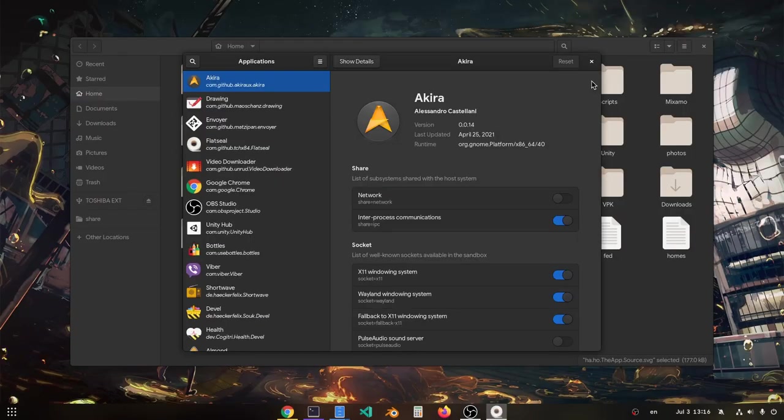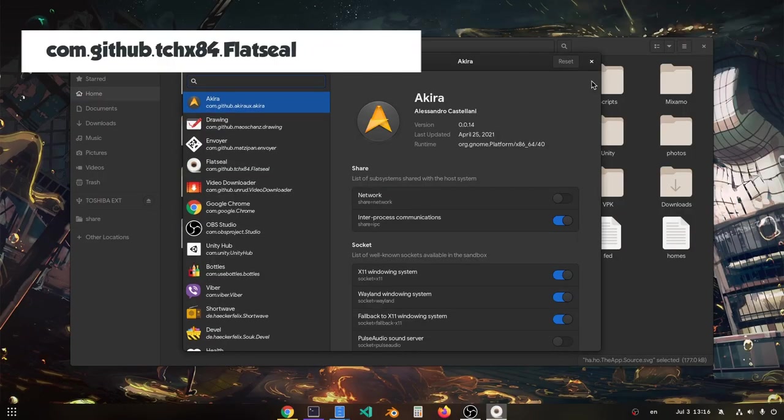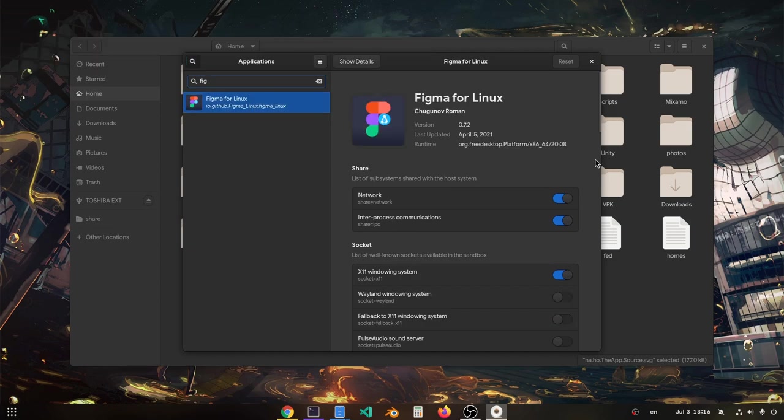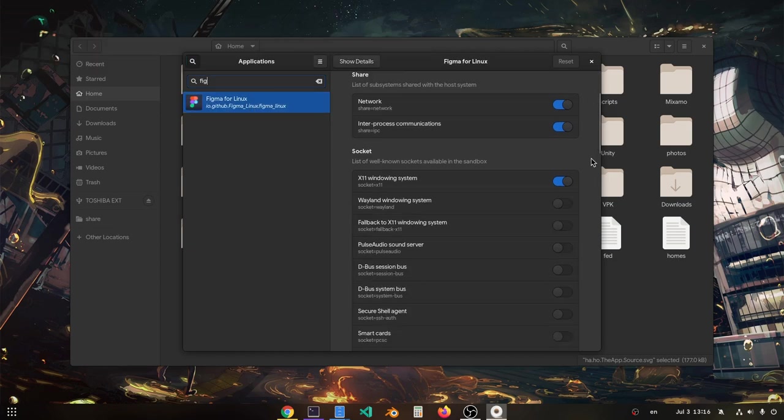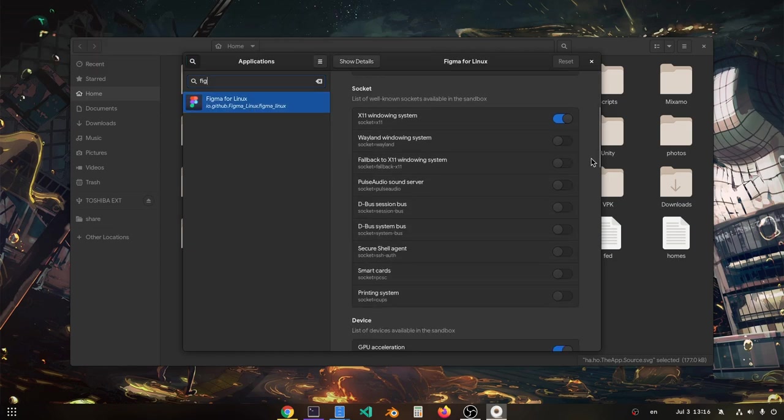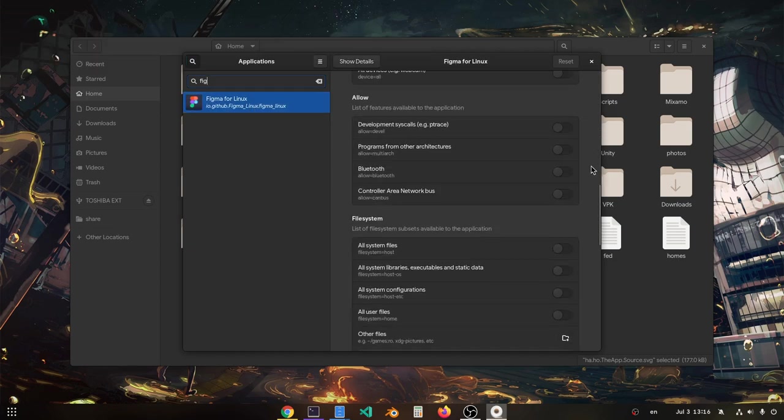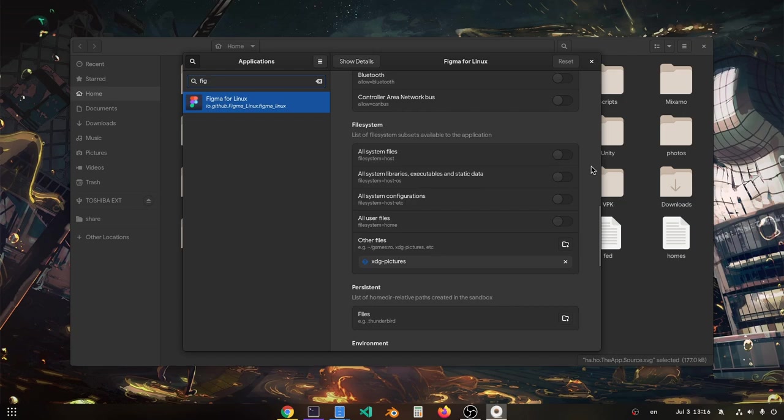From Flatseal we'll search for Figma, and then we'll scroll a bit down till we find the file system permissions. And most probably we need to enable access to home directory.